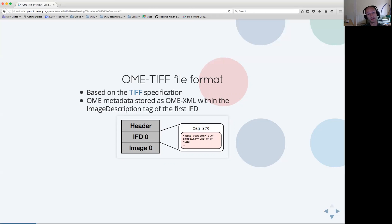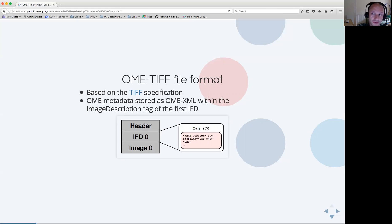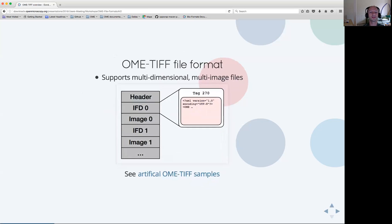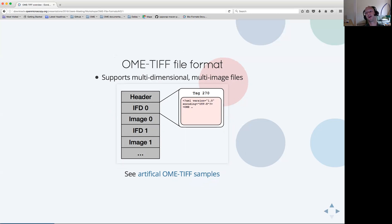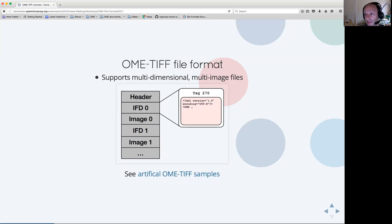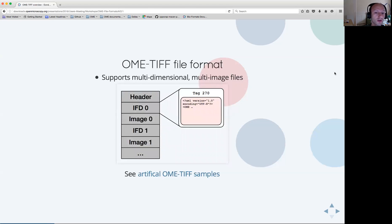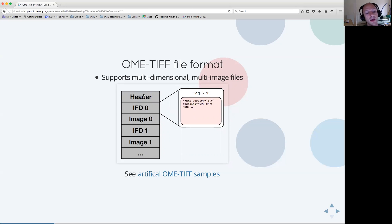Obviously, this diagram here is a simple example of a single-plane OME TIFF, but OME TIFF can support the whole variety of images which are supported by the OME data model, especially multi-dimensional, multi-image images. In this diagram, a TIFF file would have multiple image file directories which correspond either to different planes in different dimensions or even different images.